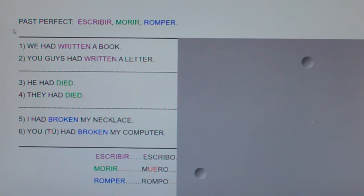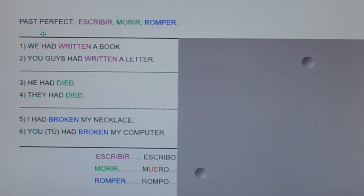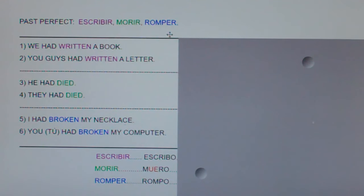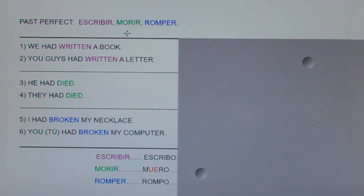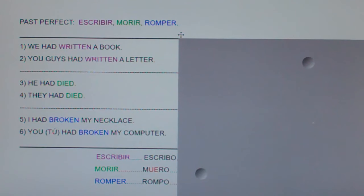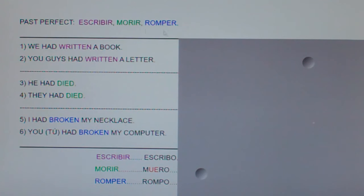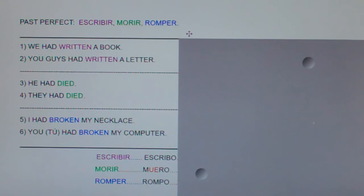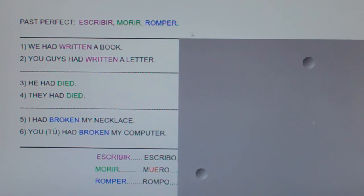In this clip, I'd like to go over three irregular past perfect verbs: escribir, which means to write; morir, which means to die; and romper, which is to break. Now, remember, all three of these are irregular in the past perfect, which makes sense because they were irregular in the present perfect.